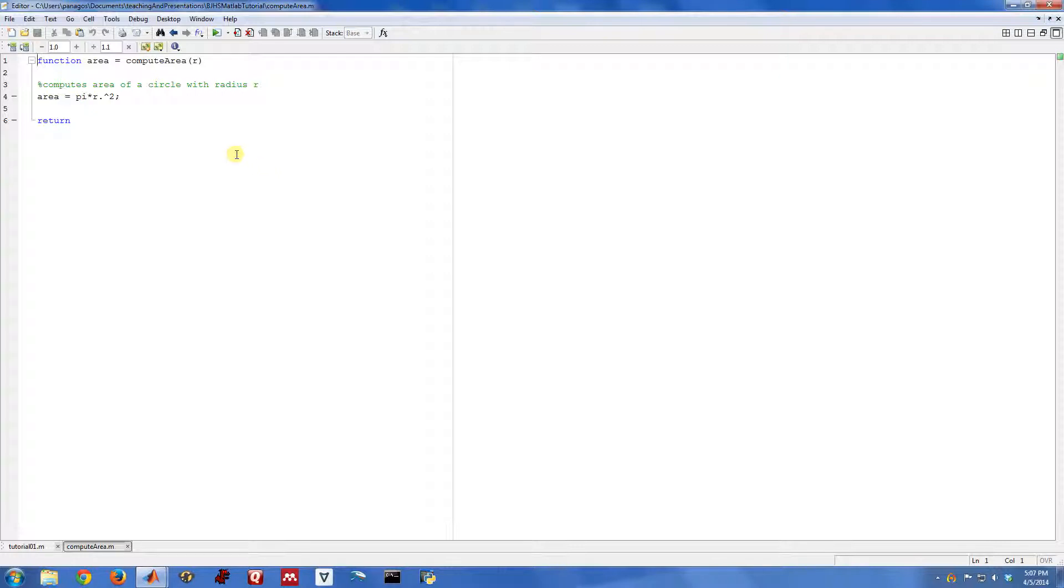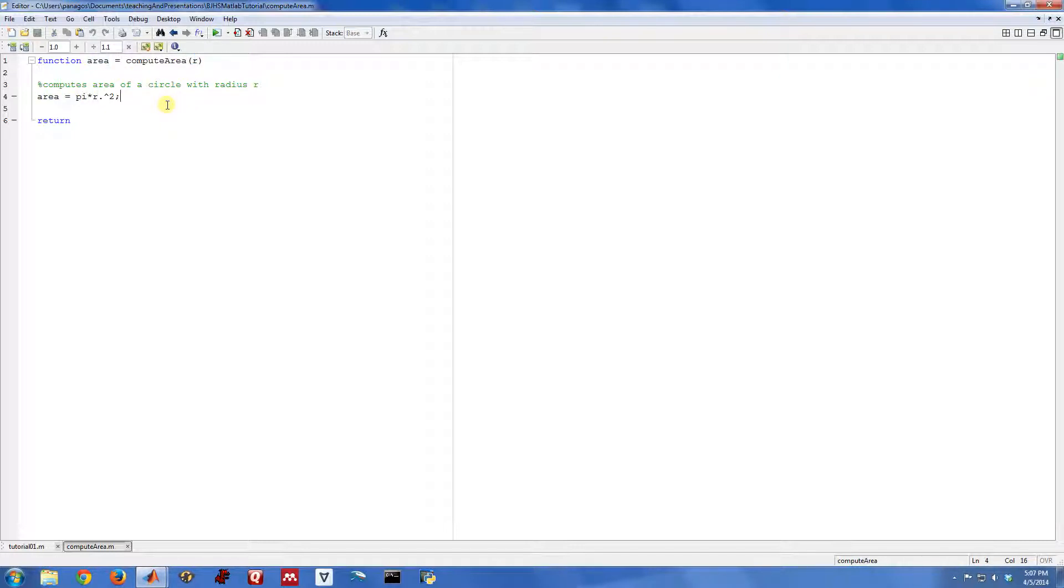And this is a function. It's a very simple function. It's a function that takes just one input argument, r, the radius of the circle, and then it returns the area of the circle. So the actual math inside here is quite simple. It's just pi r squared to compute the area.